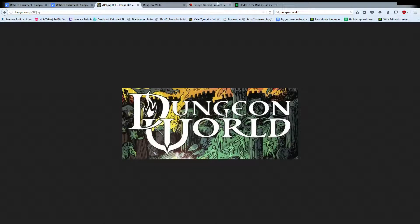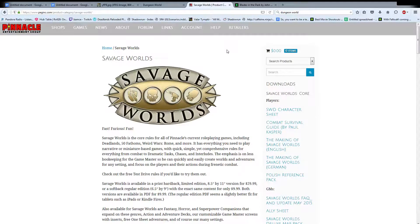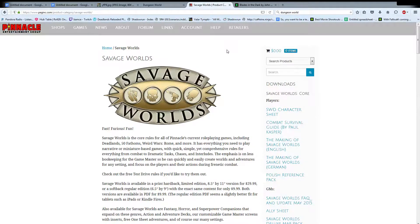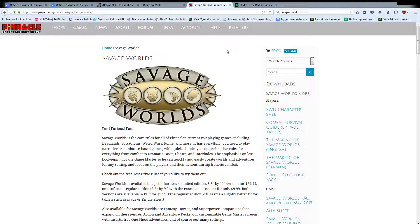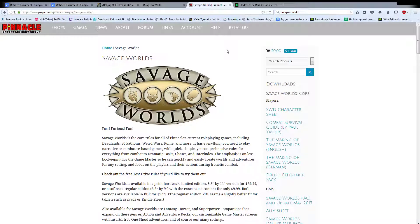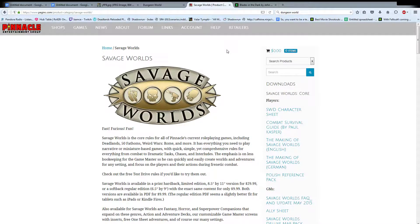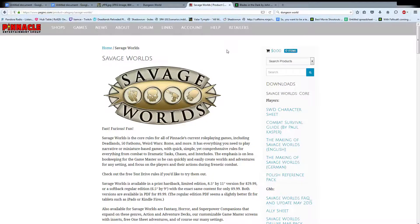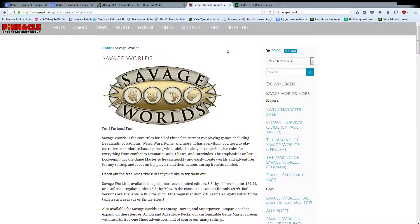So moving on. Savage Worlds. This is a great system. I love it. And it is simple and quick. It has a lot of the similar ideas with describe what you are trying to do rather than worrying about the mechanics of it that Dungeon World does. But a little bit more mechanically focused than Dungeon World did.